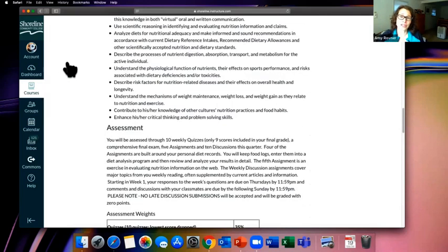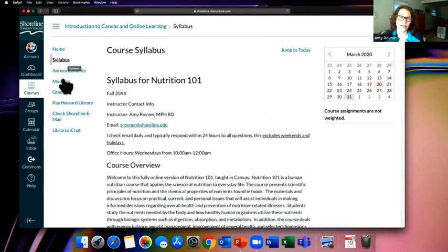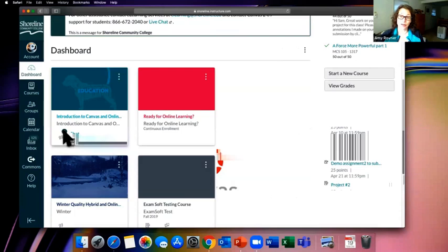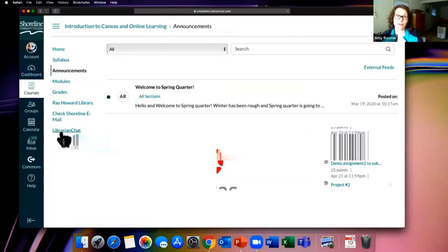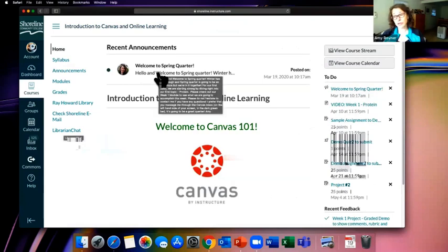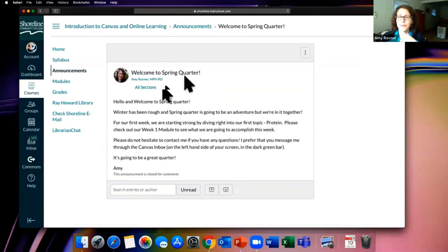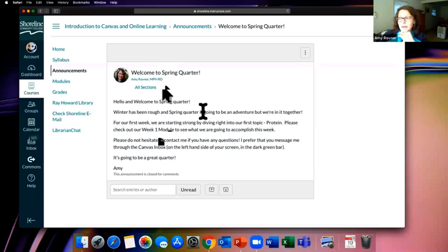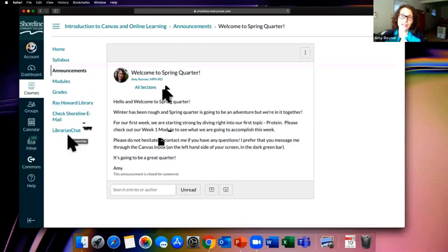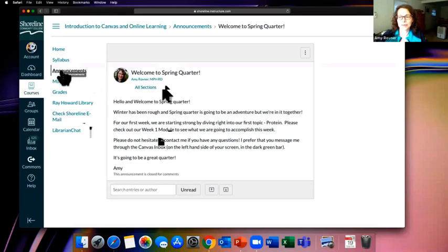We noticed there's an unread announcement — that icon means my teacher has posted something I ought to read. I can click on it and it takes me right to the announcements. On this class's home page, there's a green dot showing I haven't read that announcement yet. Click on it and it's a welcome message — Welcome to Spring Quarter — with important information. Keep checking for announcements because due dates and other things may change as the situation evolves.